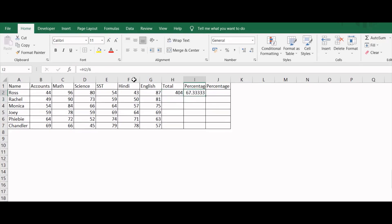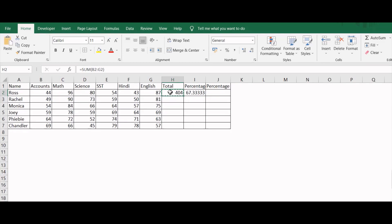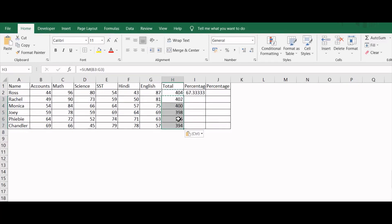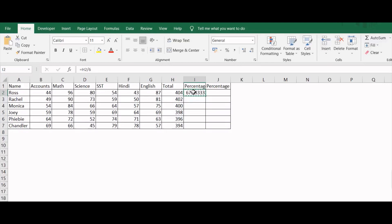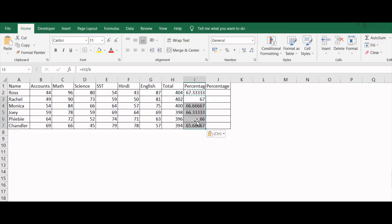If you want to apply this formula into the whole sheet, you can use Control C and then select the entire area and then Control V. In the similar manner, you can copy the percentage area by pressing Control C, then selecting the whole area and then pressing Control V. You can see the percentage of marks scored by each of the students.